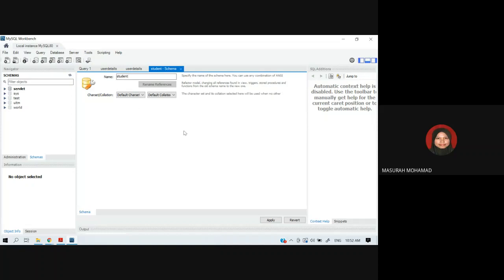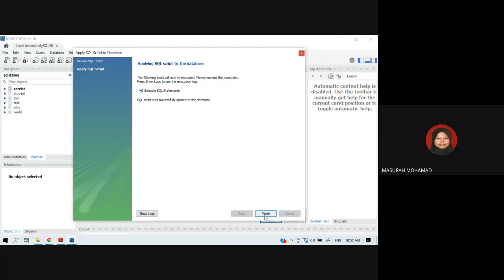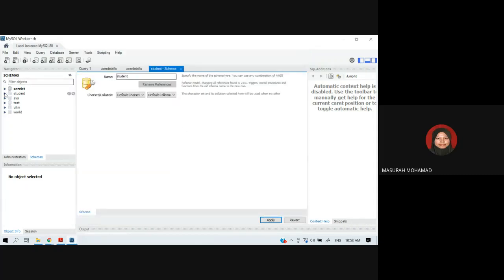Look at the button at the bottom of the workspace and click Apply. It then shows you the SQL script to be implemented and executed — just click Apply again. The finish screen confirms the SQL script has been executed and the schema has been successfully created.